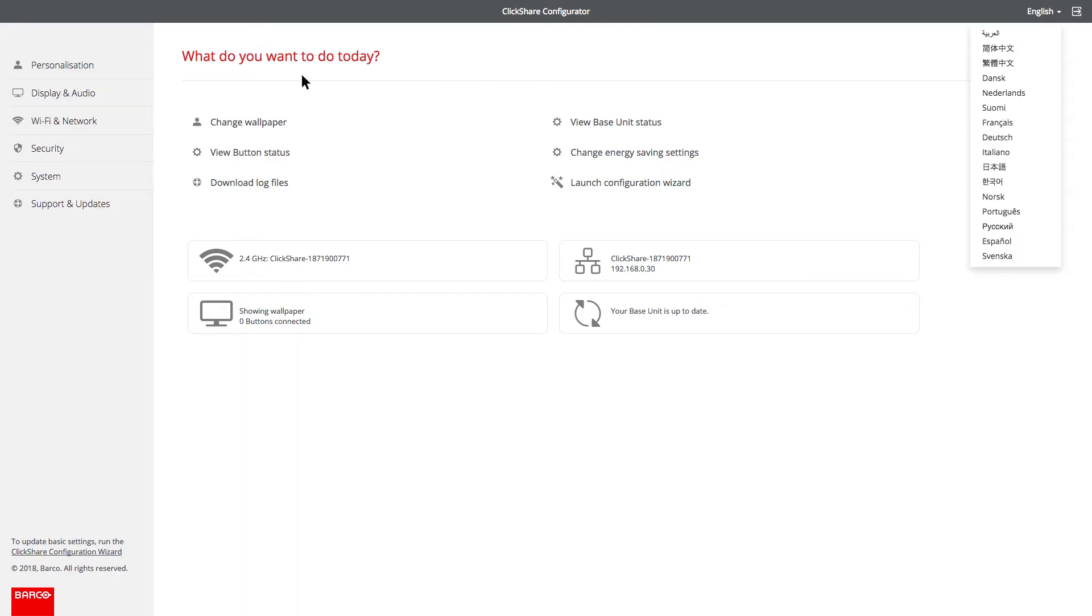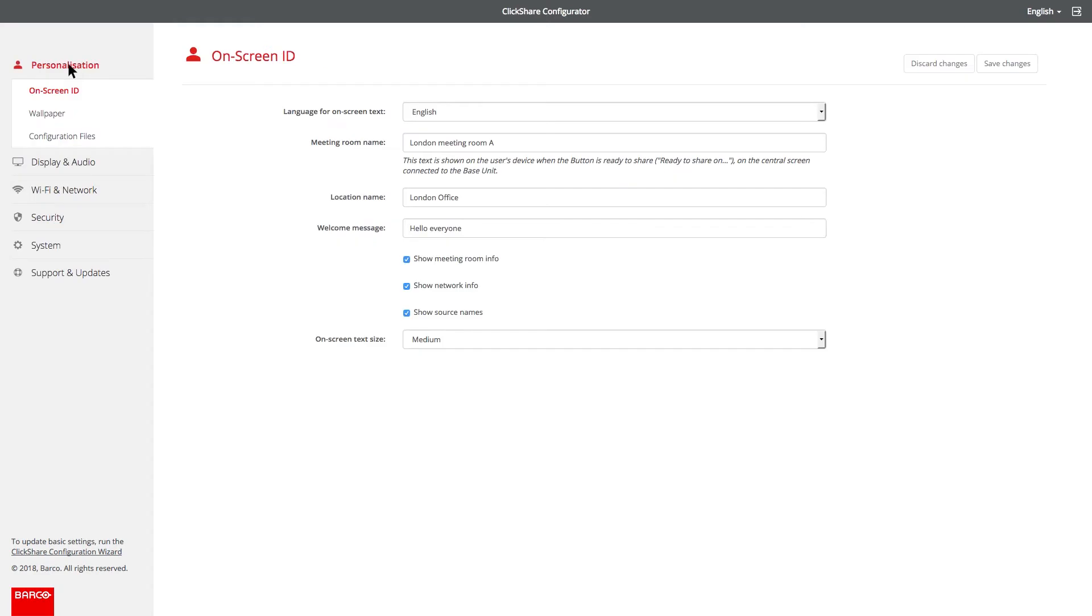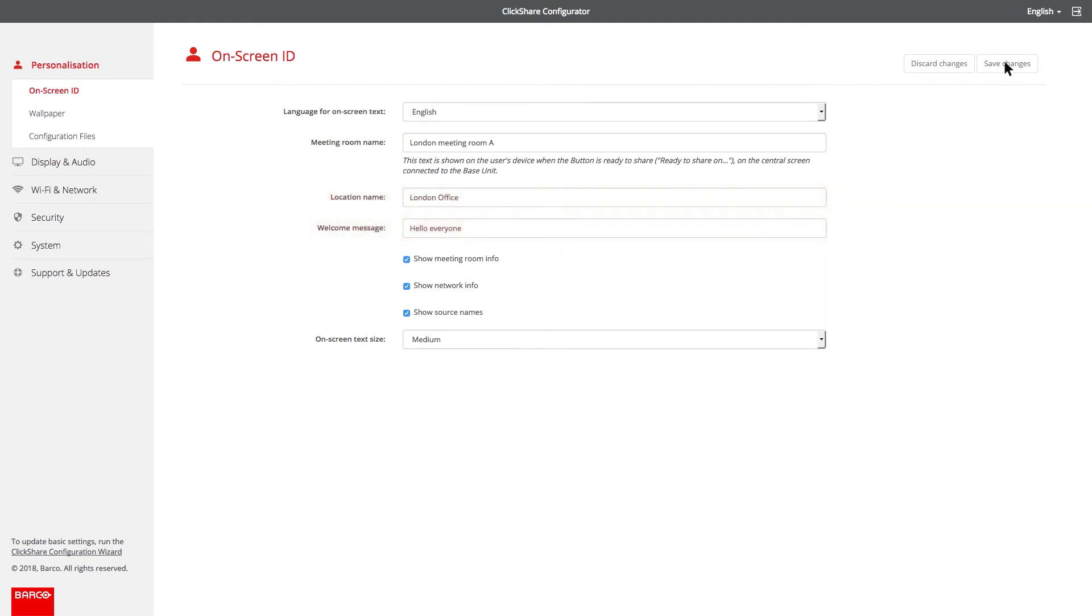Click on personalization. Select the on-screen ID and set the location and welcome messages. Don't forget to save the changes you make.